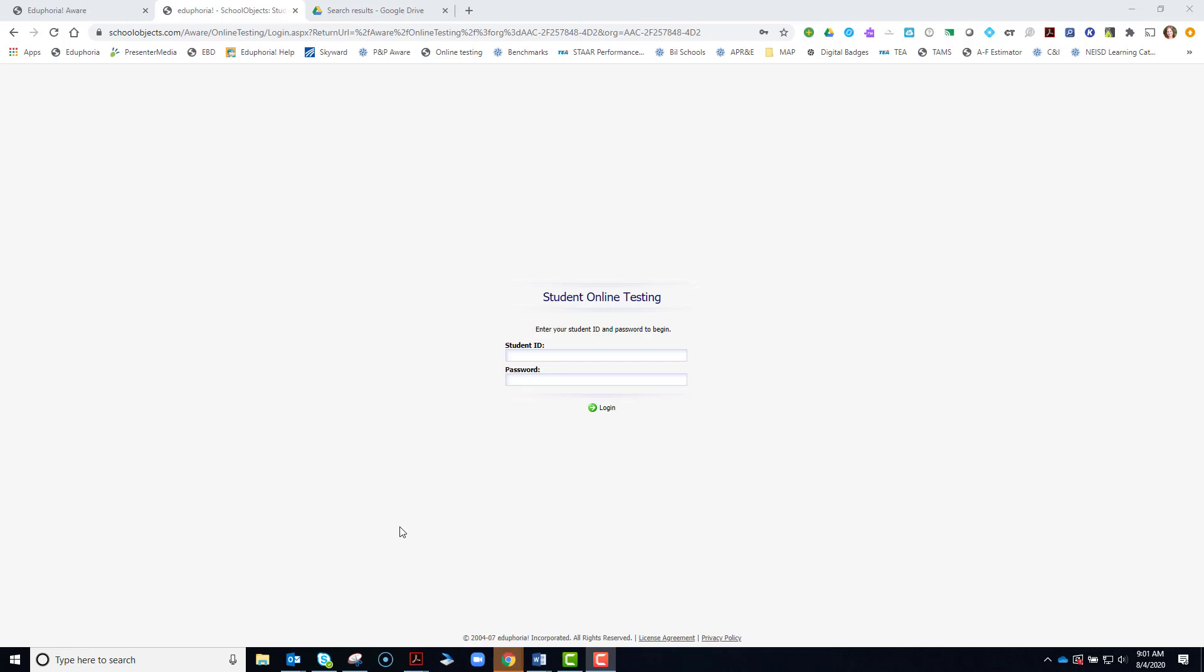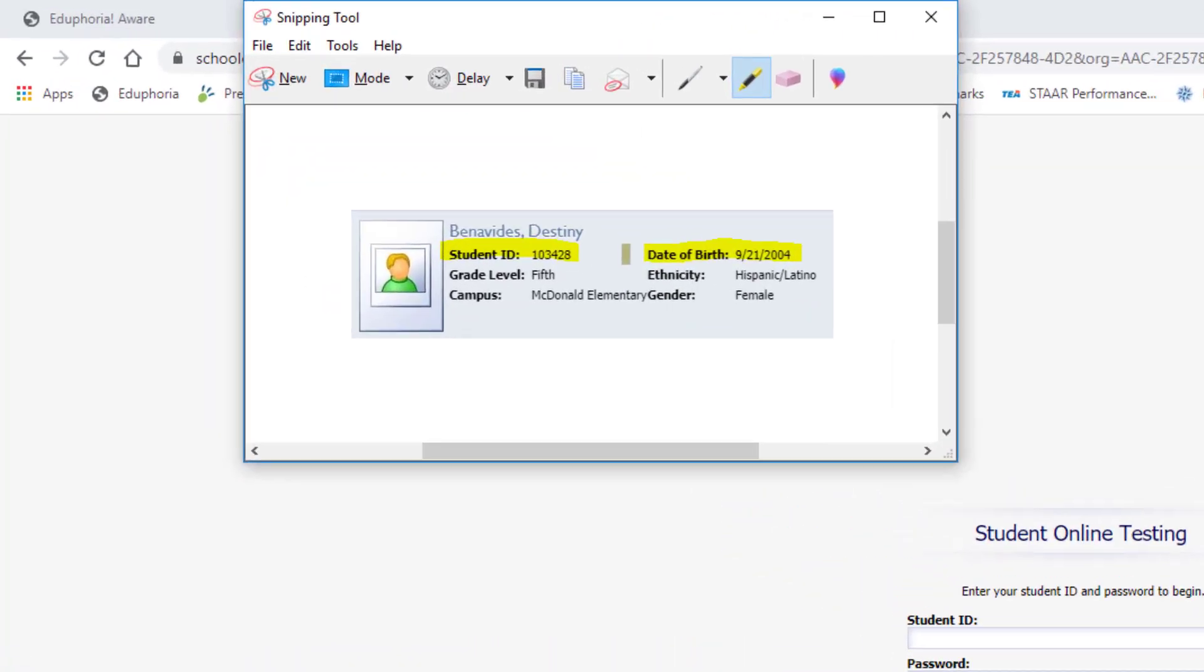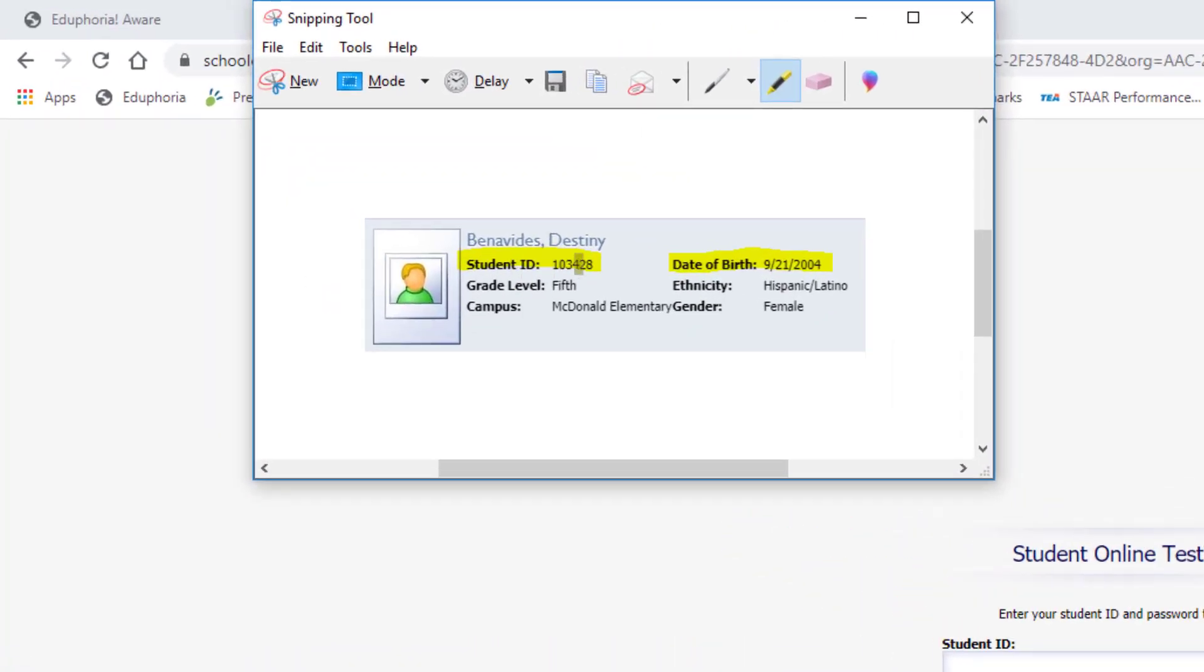Remember, you're going to be typing in your ID number and then your birthday, so it's important to have that information handy. So for example, I'm going to type in this ID number for this student and this birthday. Any one-digit months or days must be turned into a two-digit. For example, this would be 09.